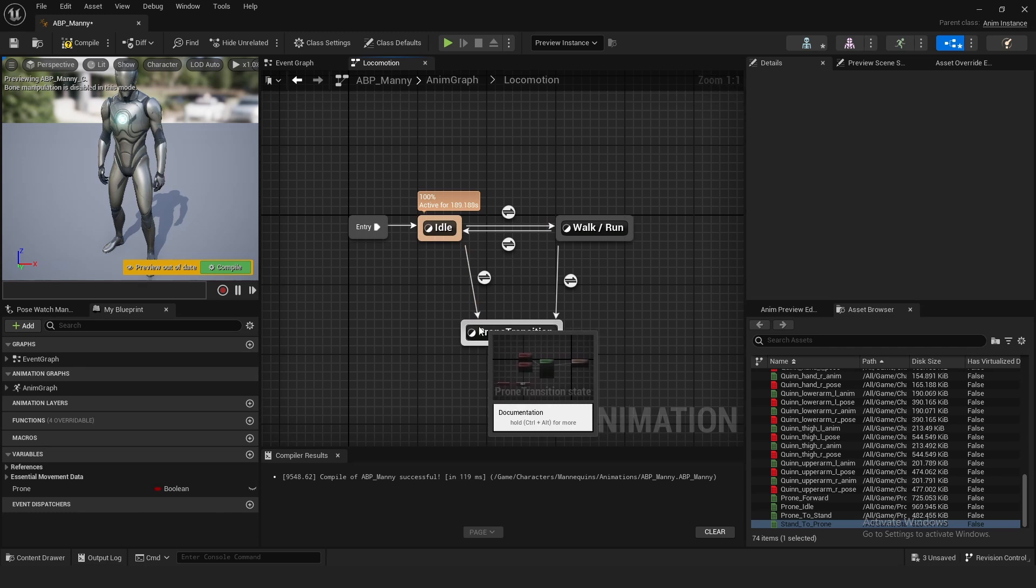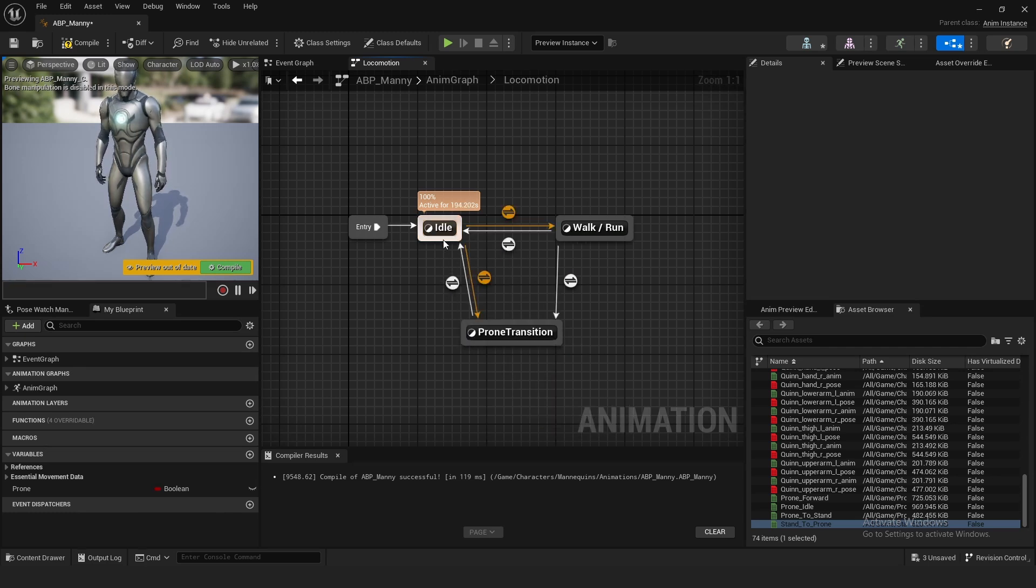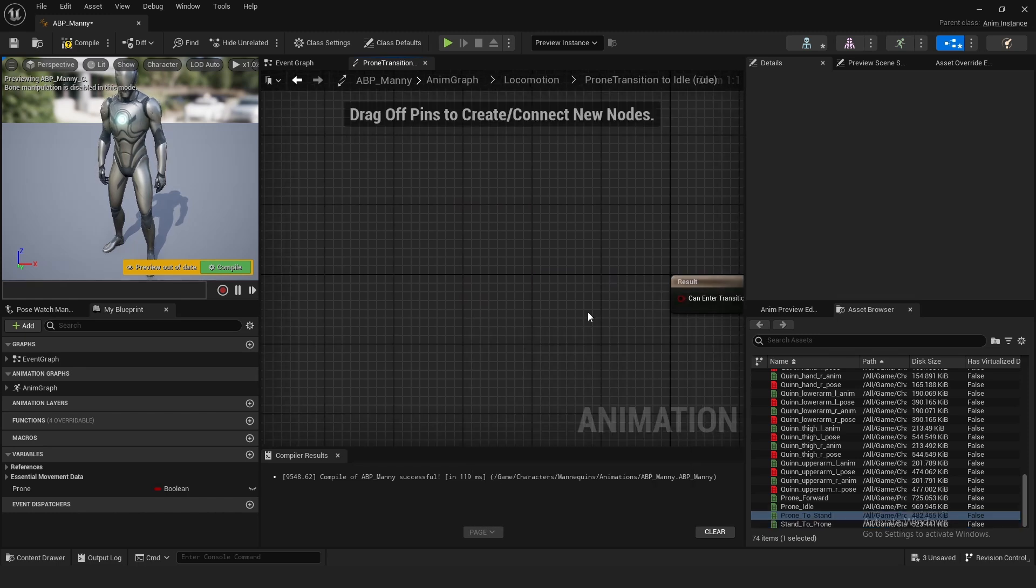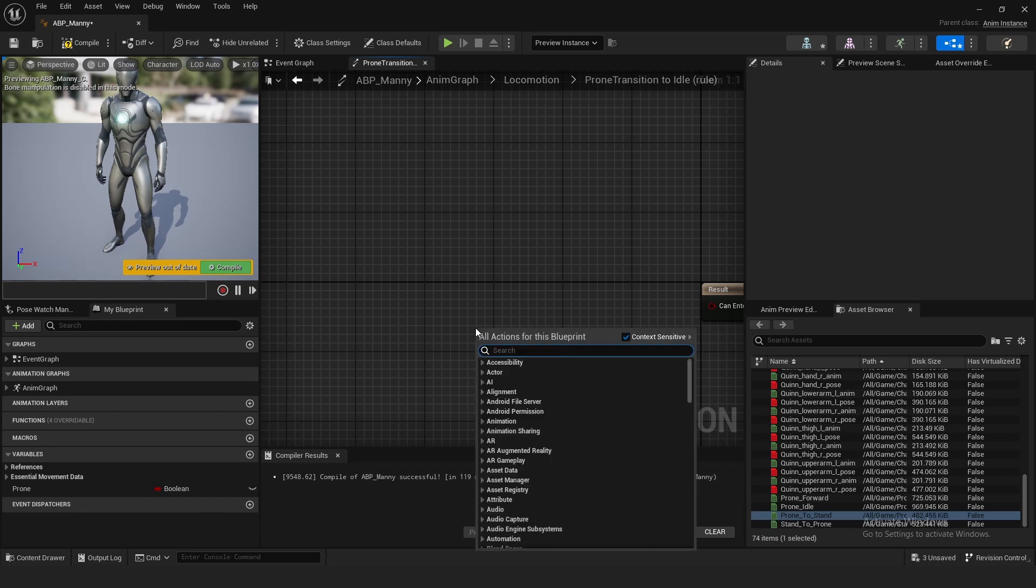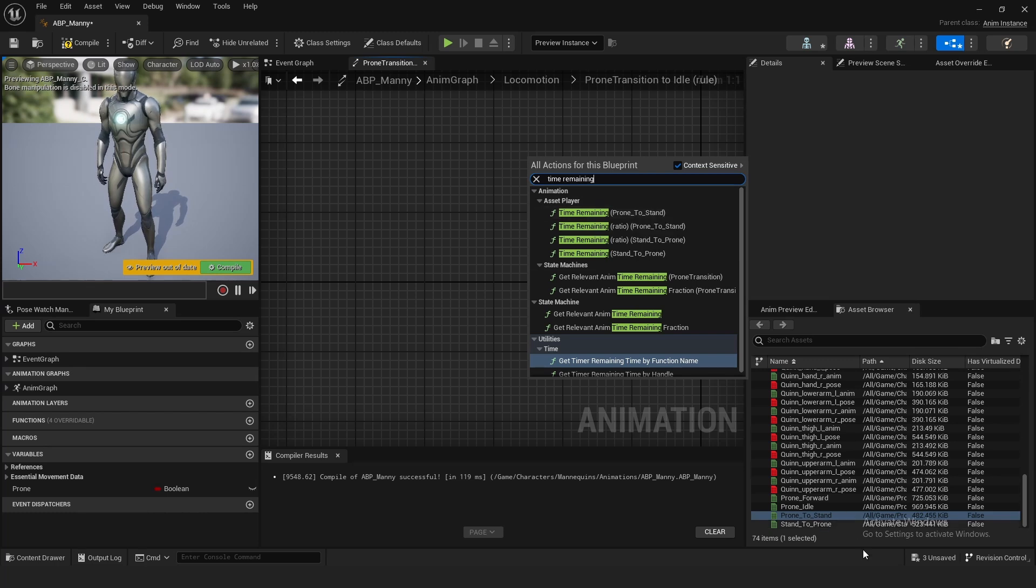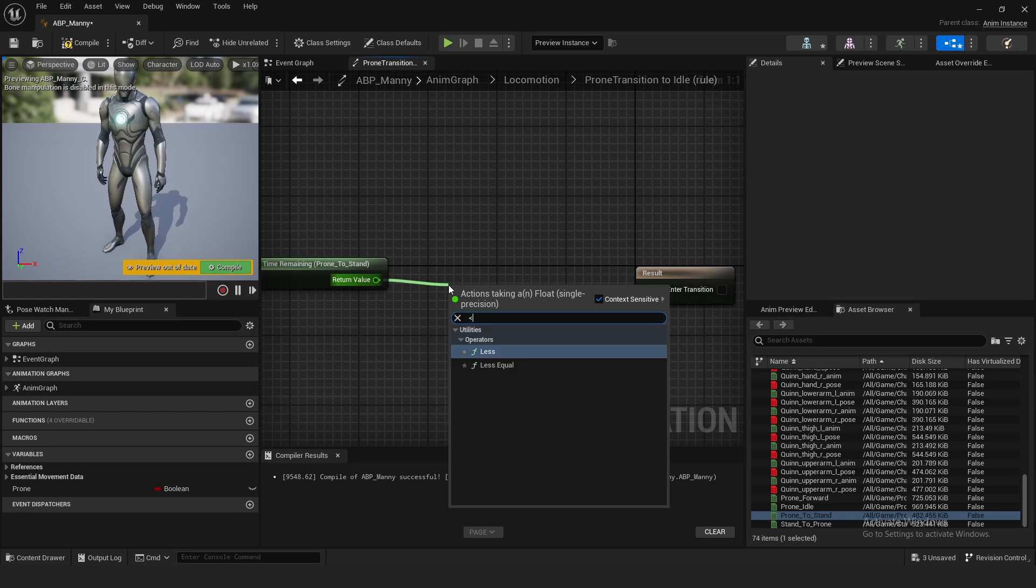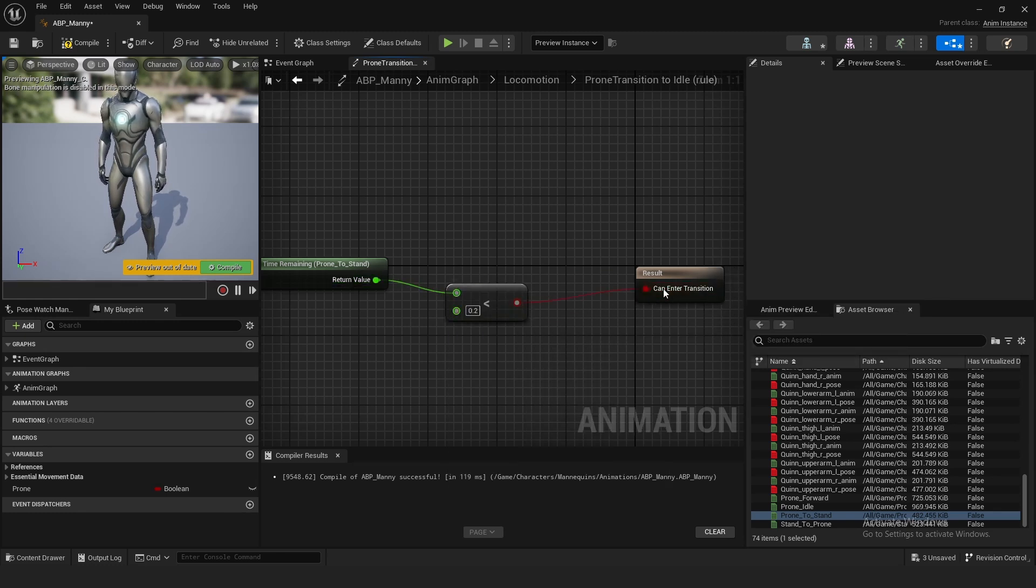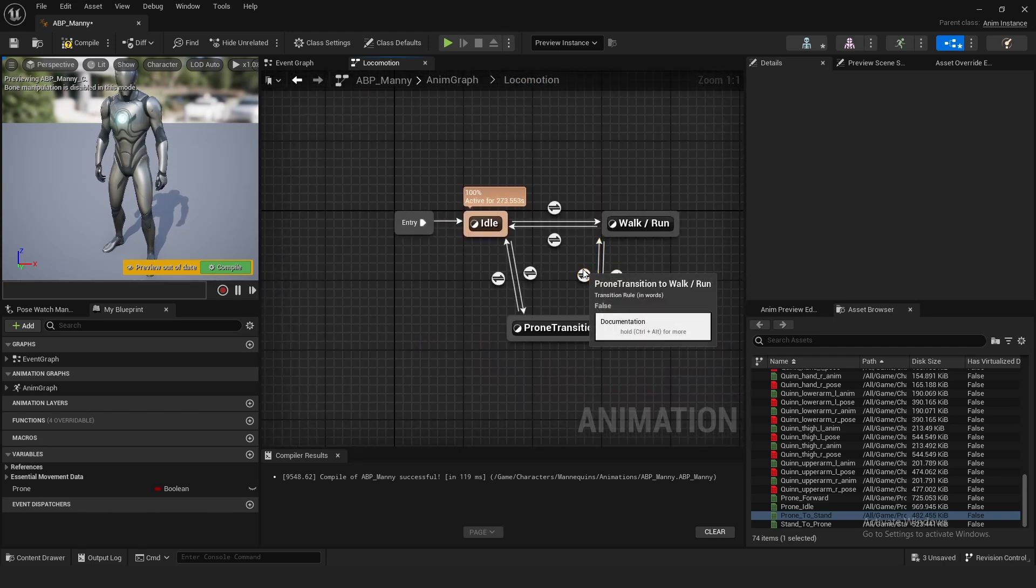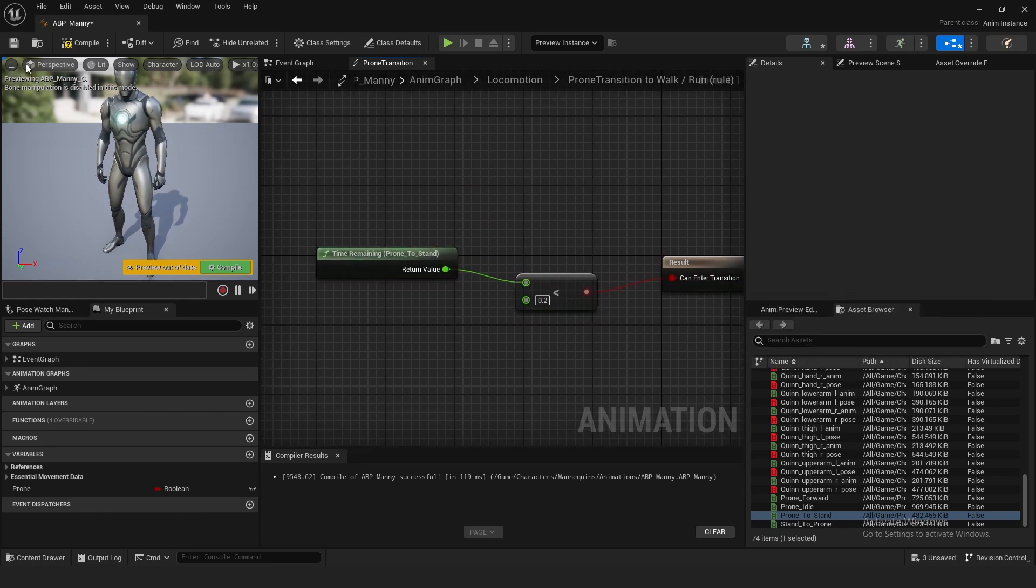Go back out to locomotion. To get back to idle or walk or run, drag from prone transition to both of them. Click the transition, right click the prone to stand and do get time remaining. The asset player should be prone to stand. Drag off of this and do less than 0.2, then plug this in. You can copy this and paste it for the other transition. Use this same exact setup. Now compile and save.